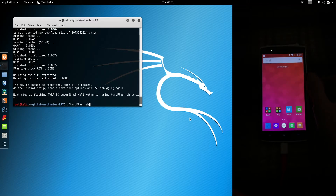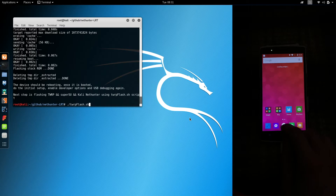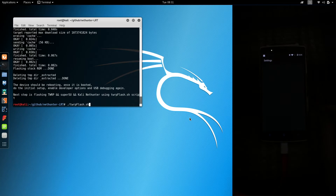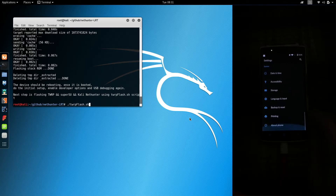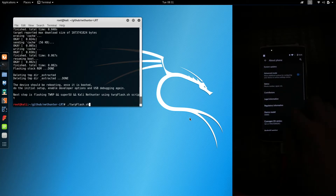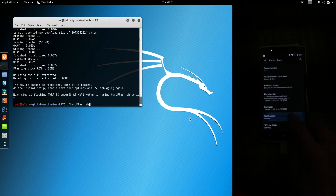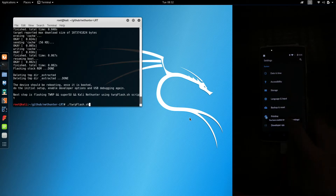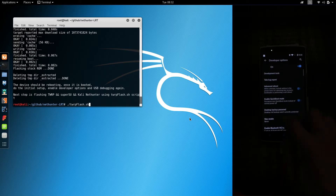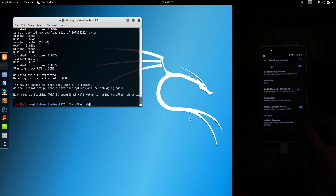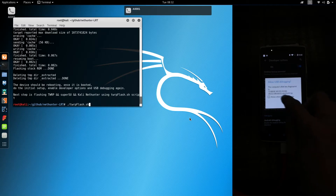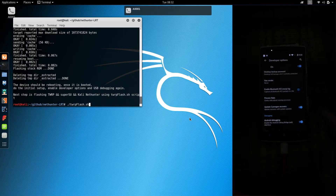Before we run the TWRP flash script, we need to enable ADB debugging again. Open the menu, flick down until you see settings, and tap it. Once inside settings, go all the way down to the bottom and find About Phone. Tap the build number five times to become a developer. Tap the back button and look for developer options. Scroll down until you find ADB debugging and enable it. The RSA window will open — tap Always Allow, then tap OK.